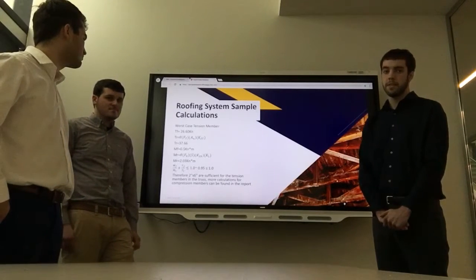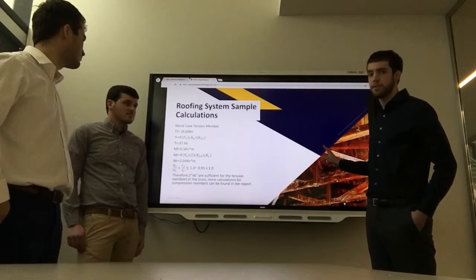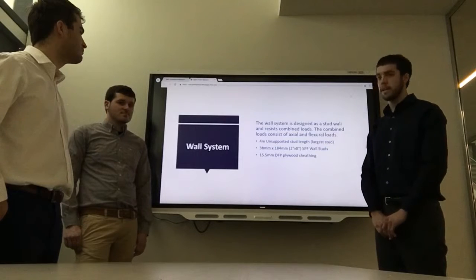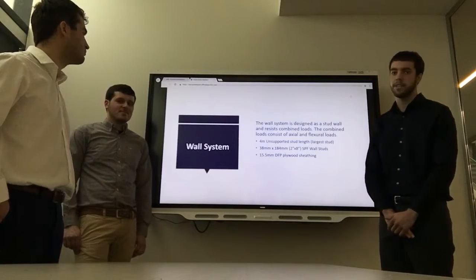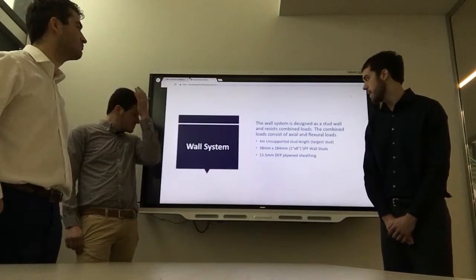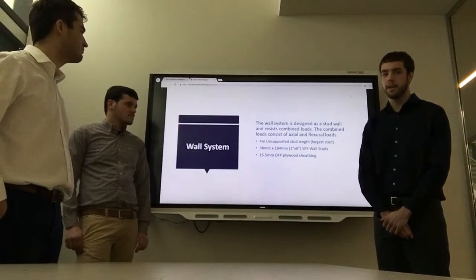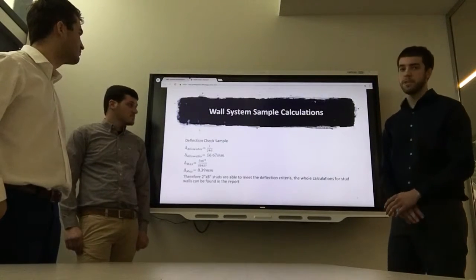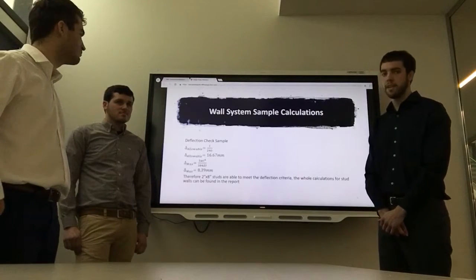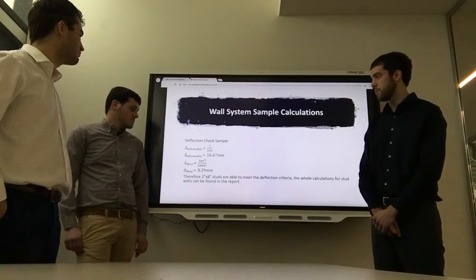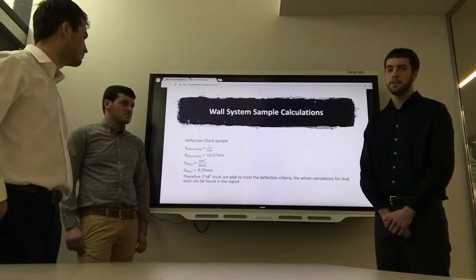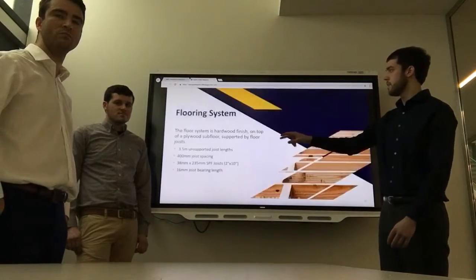For the wall system, it was designed with studs within the wall. We had to look at combined loadings because a stud wall must resist combined axial and flexural loads. We had a 4-meter unsupported length stud sized as a 2x8 with 15.5 mm DFP plywood acting on the side of the building for shear. For deflection, the member must meet L over 240 as specified by the project. We checked L over 240 against the max deflection calculation, and as shown by the calculations on the board, it passes — so the 2x8 member was sufficient for the wall stud.